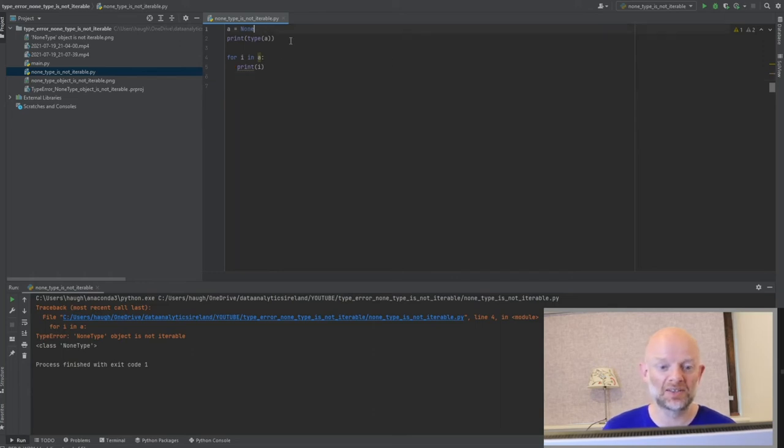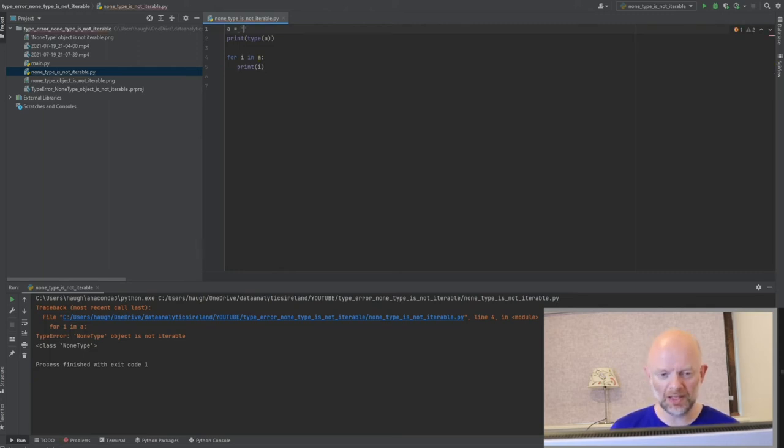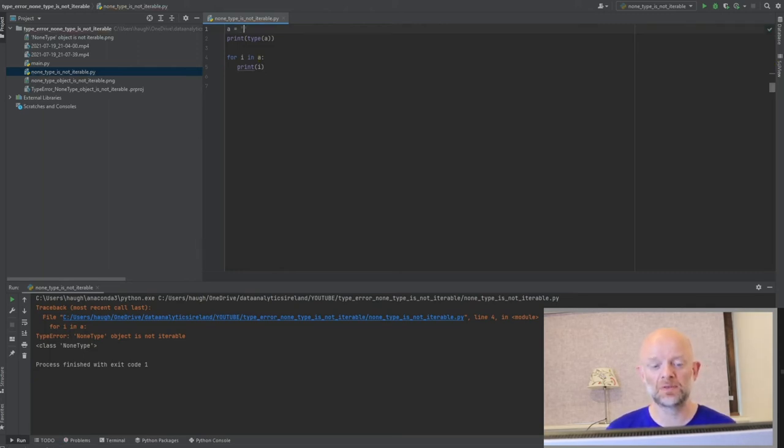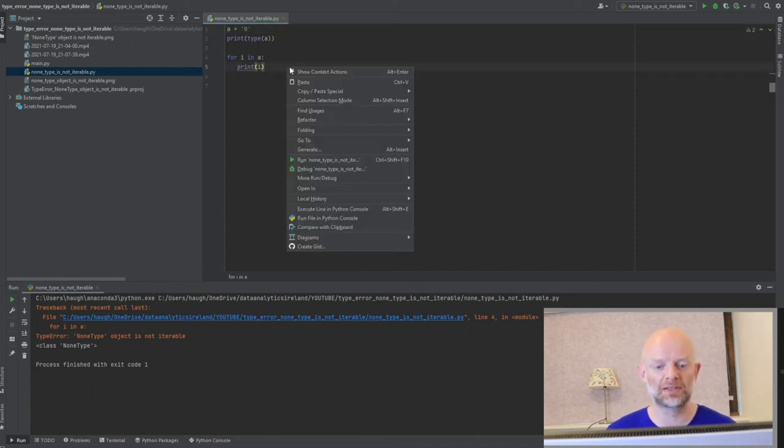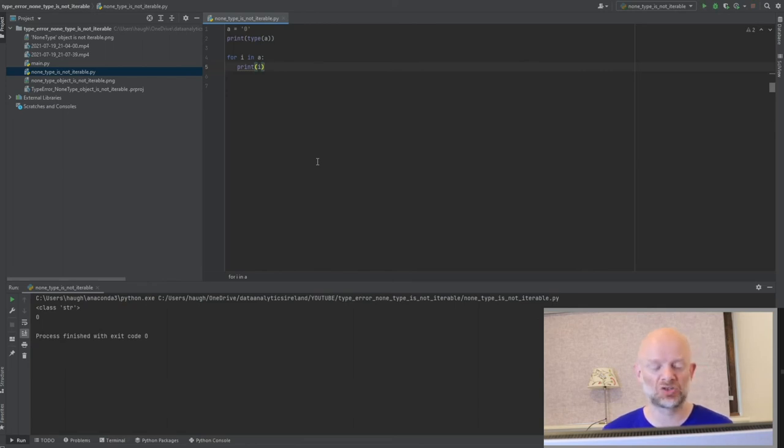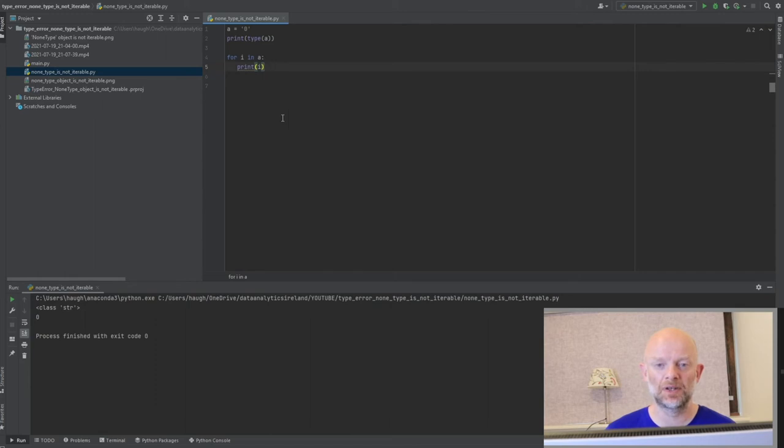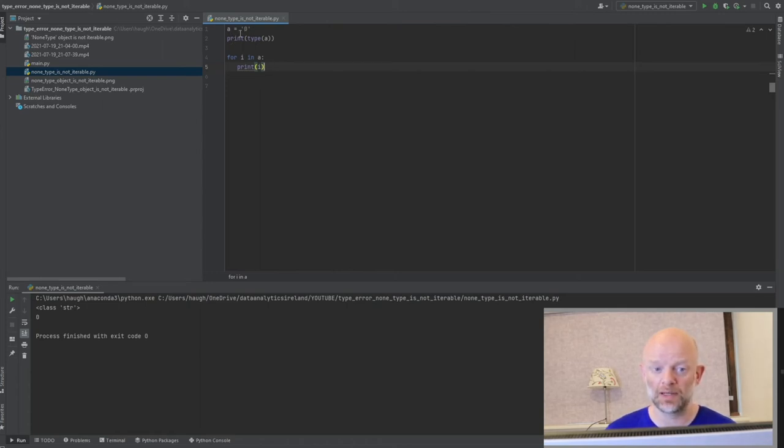If we change this, we could fix this in a number of ways. One way you could do it is, if you didn't want to return NoneType, you could actually assign A to a string to say zero. If we did this and run, it would give you back class of string and value zero. Essentially, if you didn't want to get this error and you wanted to fix it, one way to do it is just assign the variable that you're trying to loop over a value of zero within close commas.